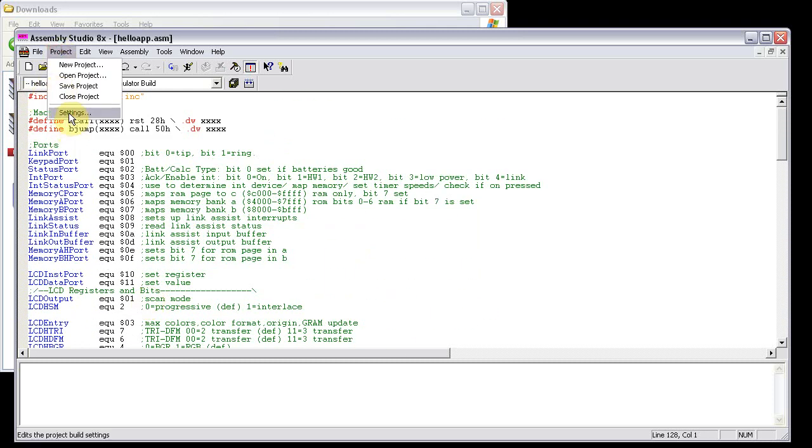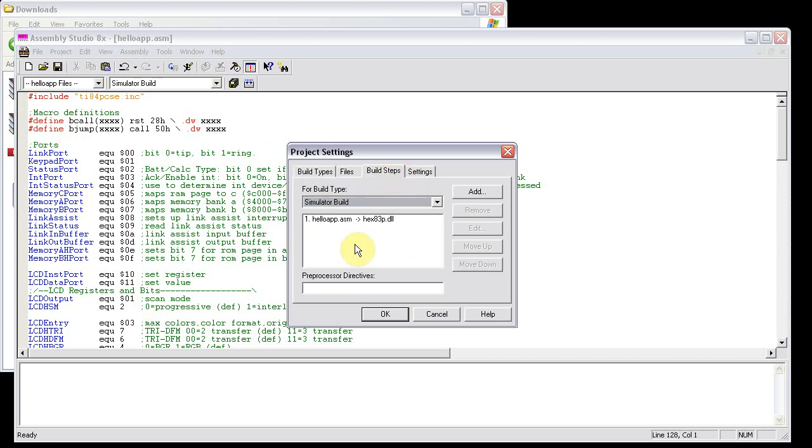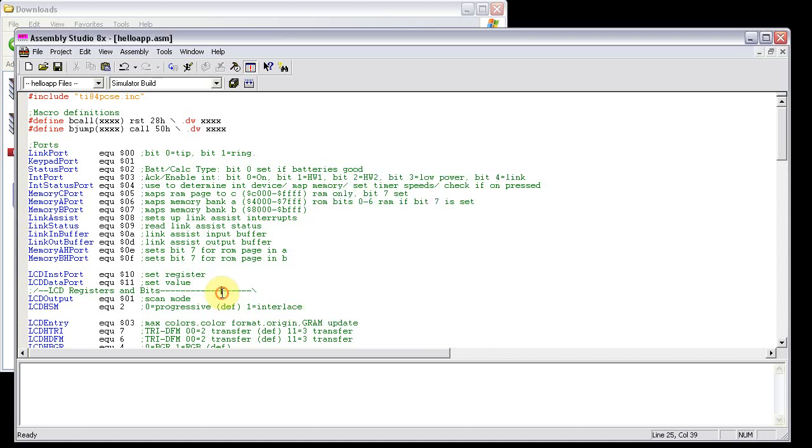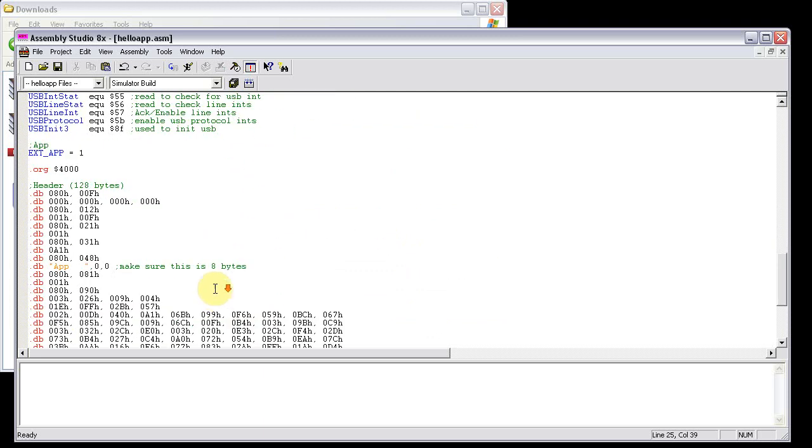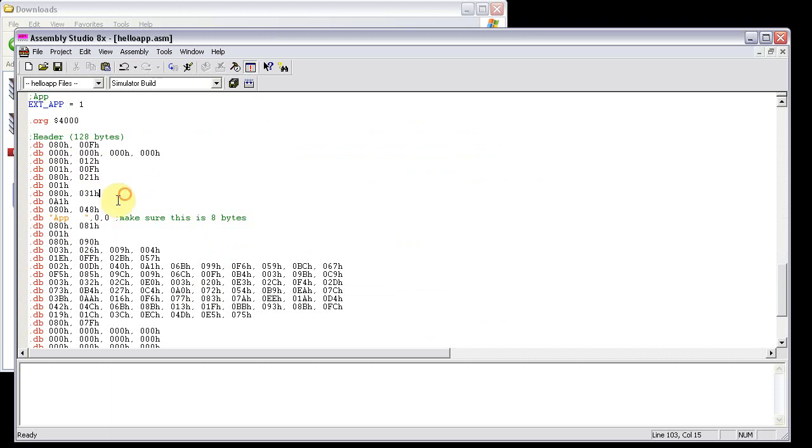Just to look, the build steps for this is helloapp.asm using the hex83p.dll. And that right there will work for the 84 plus C too. As long as this header is correct. The 84 plus C uses the 010F key, which you can see is defined right there.